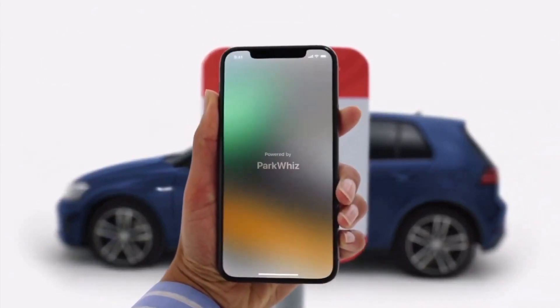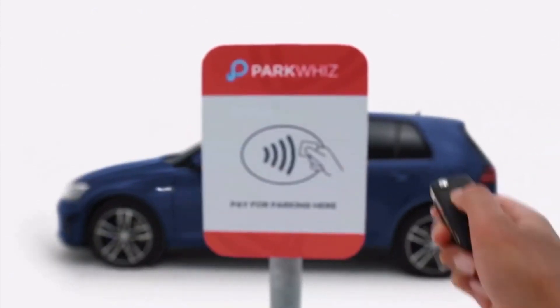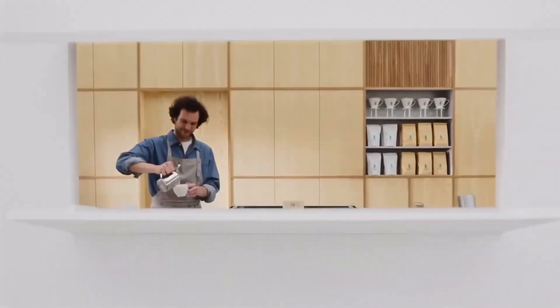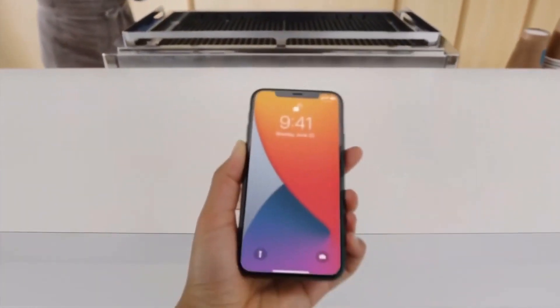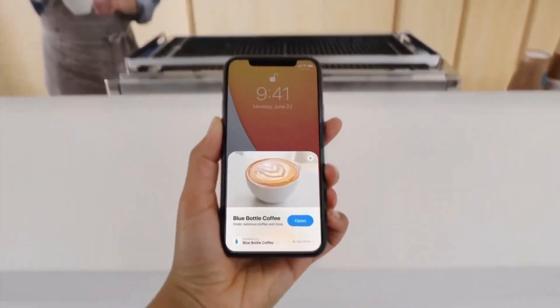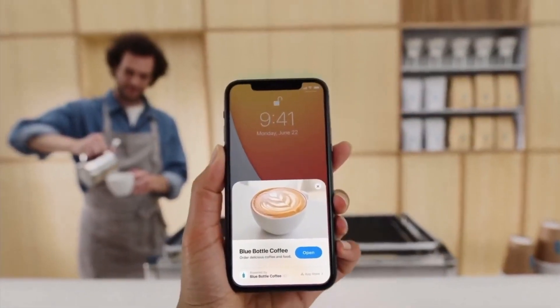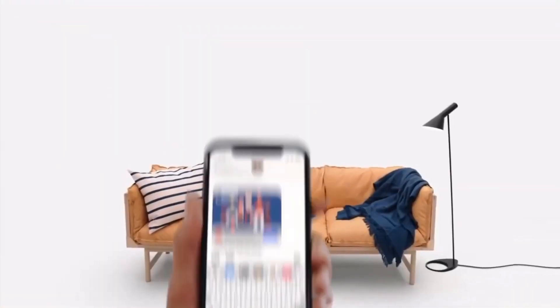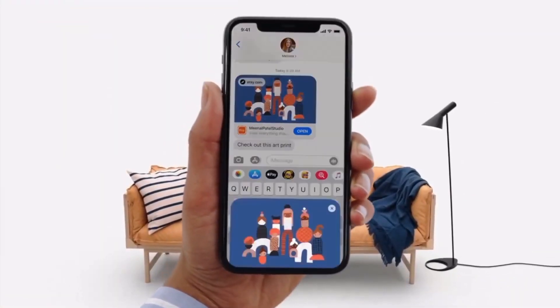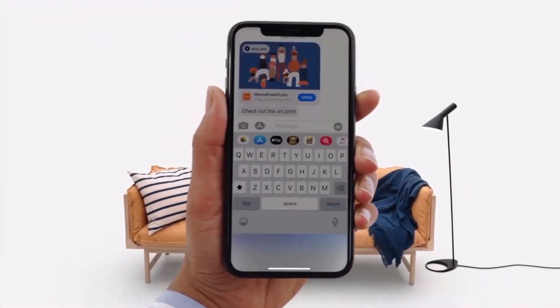When you tap on an App Clip link or scan a QR code using your iPhone's camera or NFC reader, a card will pop up at the bottom of your screen. You can tap the card to open the App Clip and complete whatever task or transaction you want to do.